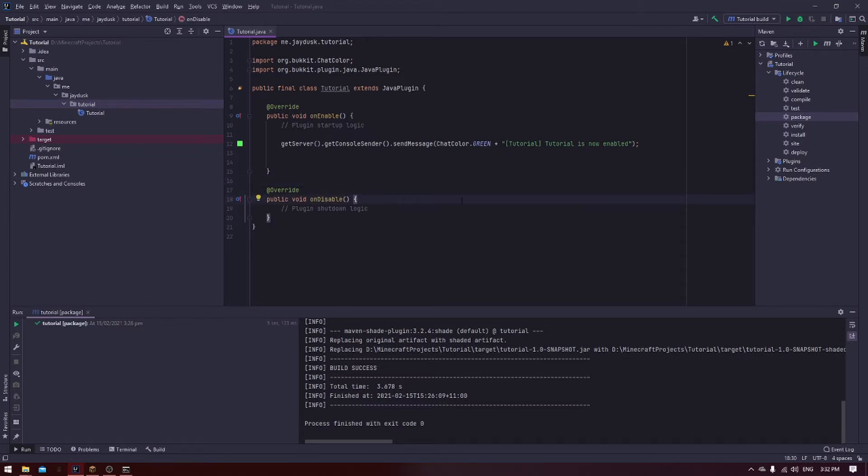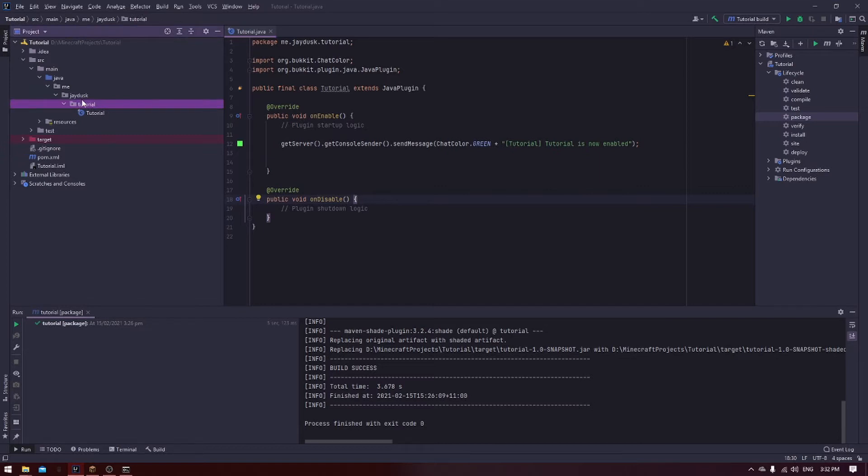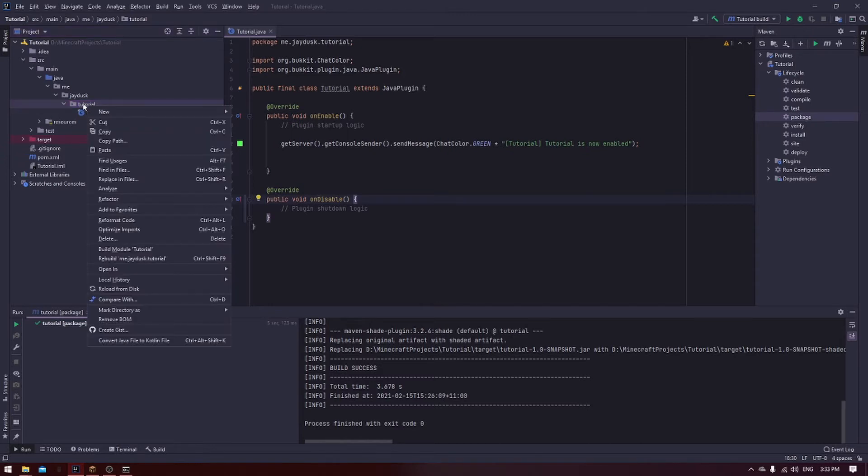We're going to start with the basic player join event, as this is the one that people end up using quite a fair bit. To start, we need to create a class for the event. This isn't the only way to do it, it's just the way that I like doing it because it keeps everything nice and clean. To create a new class, you go to your tutorial file, over on the side here, or whatever it is for you. It might be something different depending on the name of your plugin.